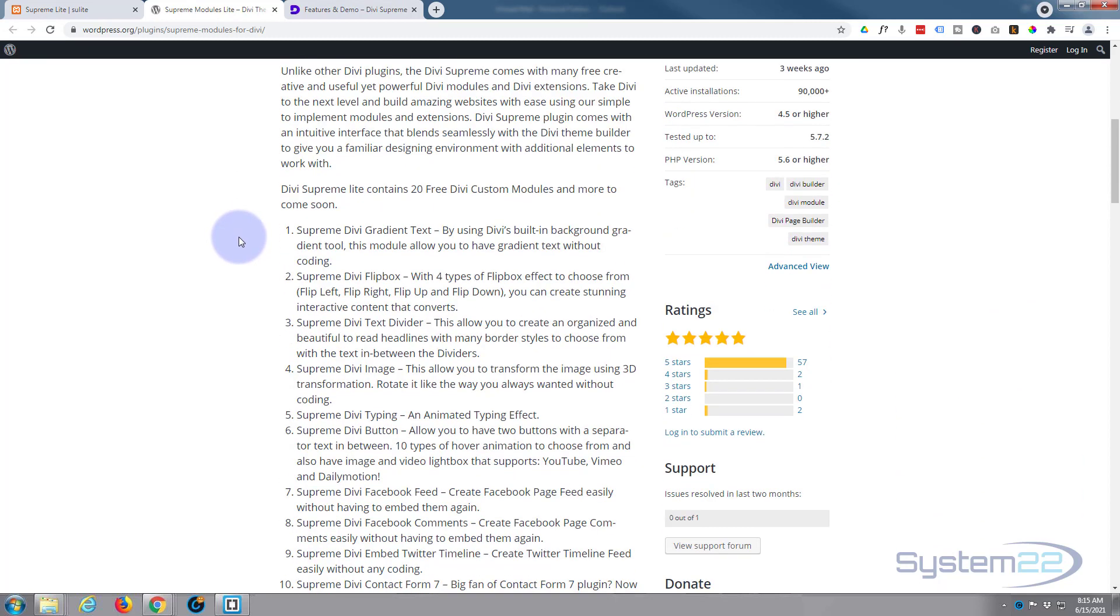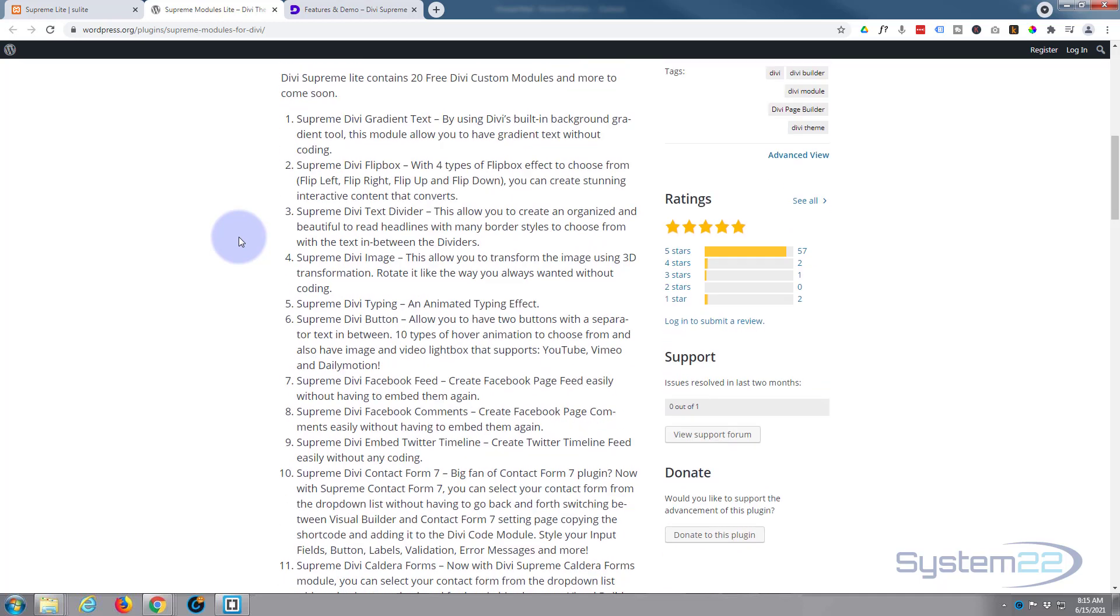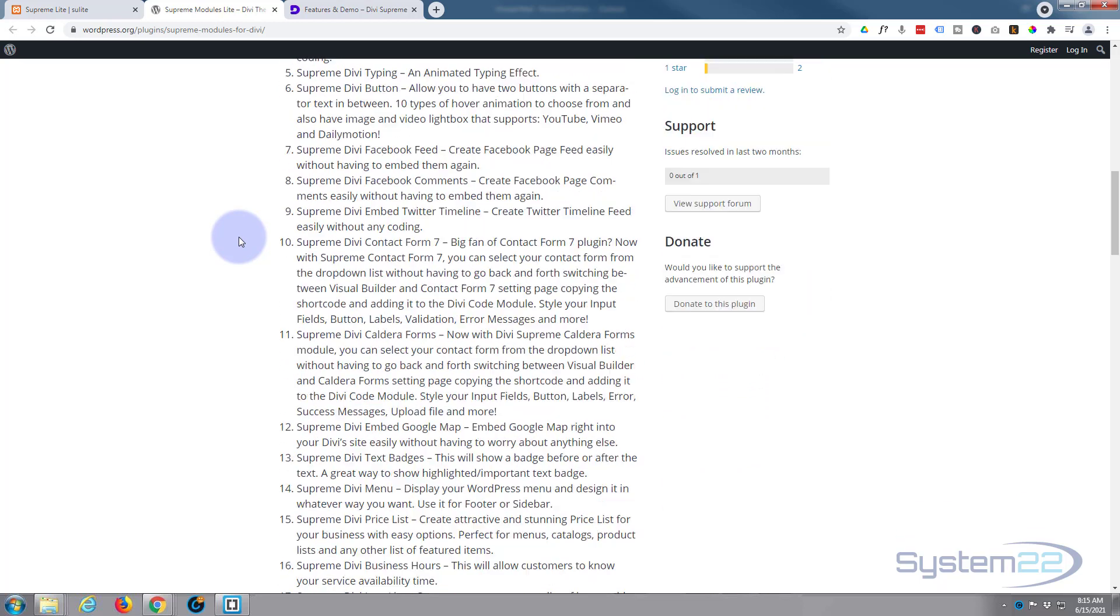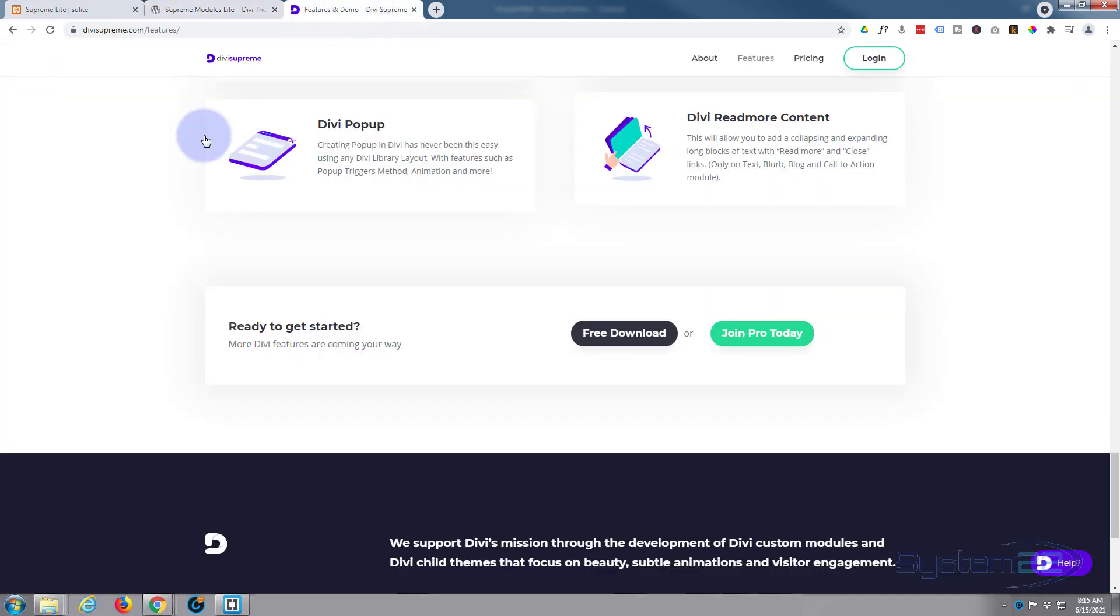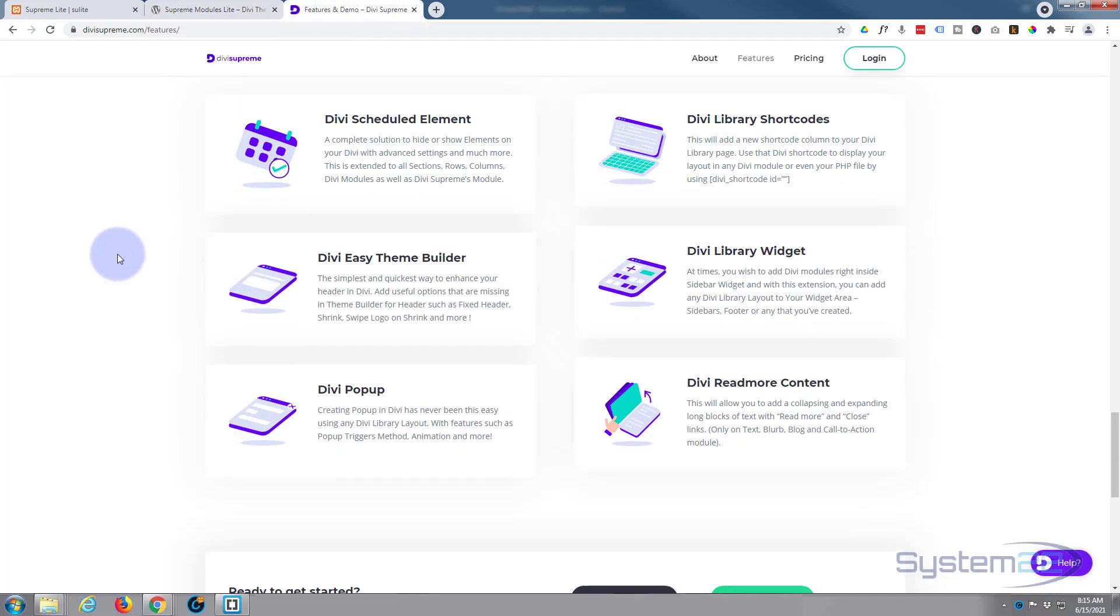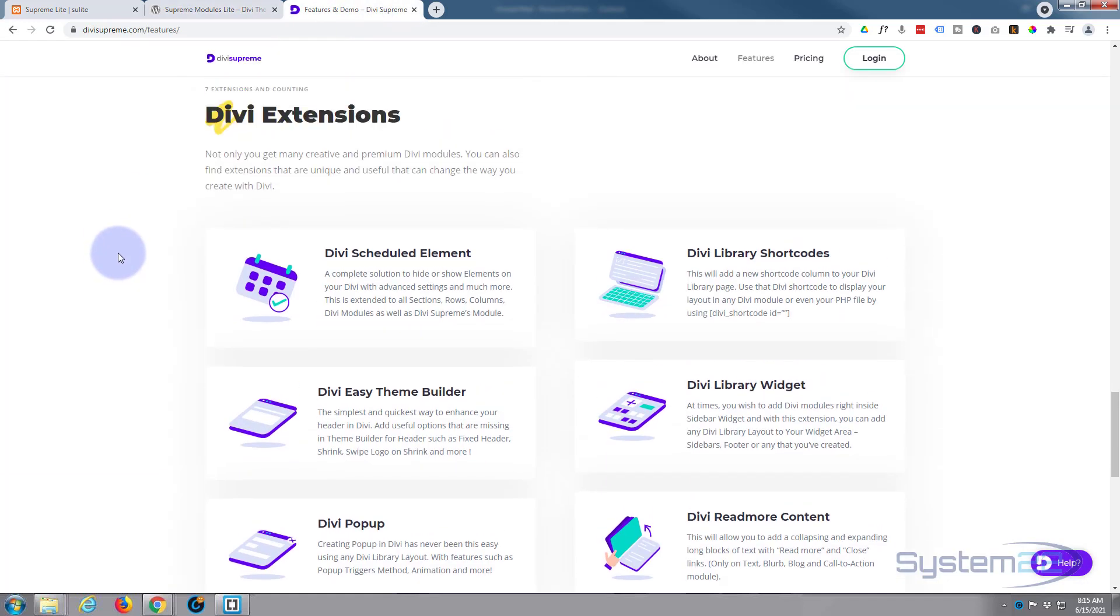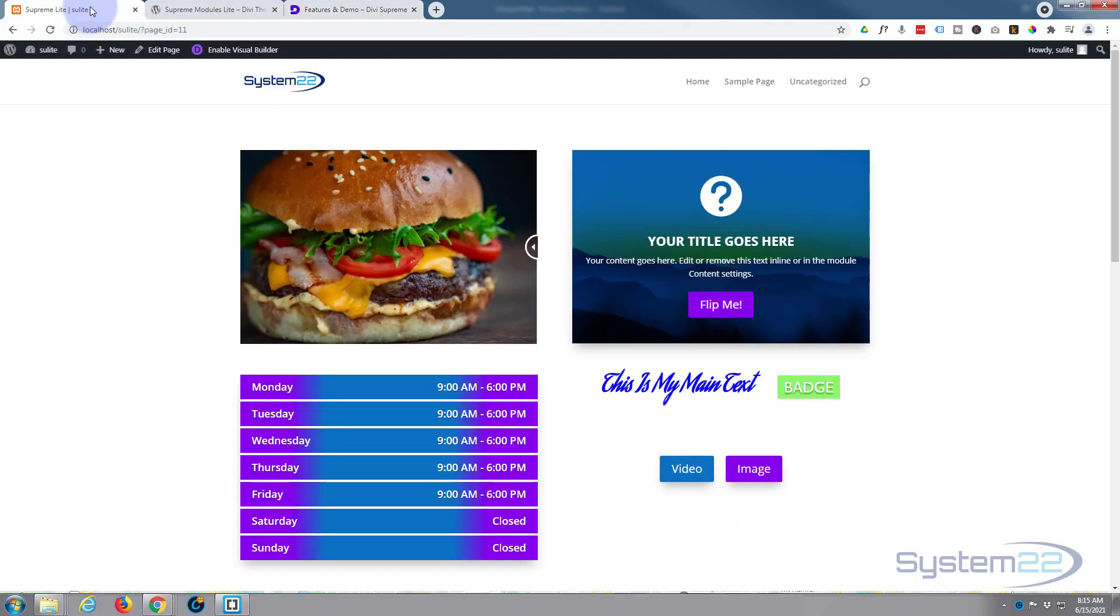We've been demoing them in our playlist, so have a look at our Divi Supreme Light playlist. If you come from my link below and want to upgrade to the pro version, you're going to get 10% off. Okay, let's get started.